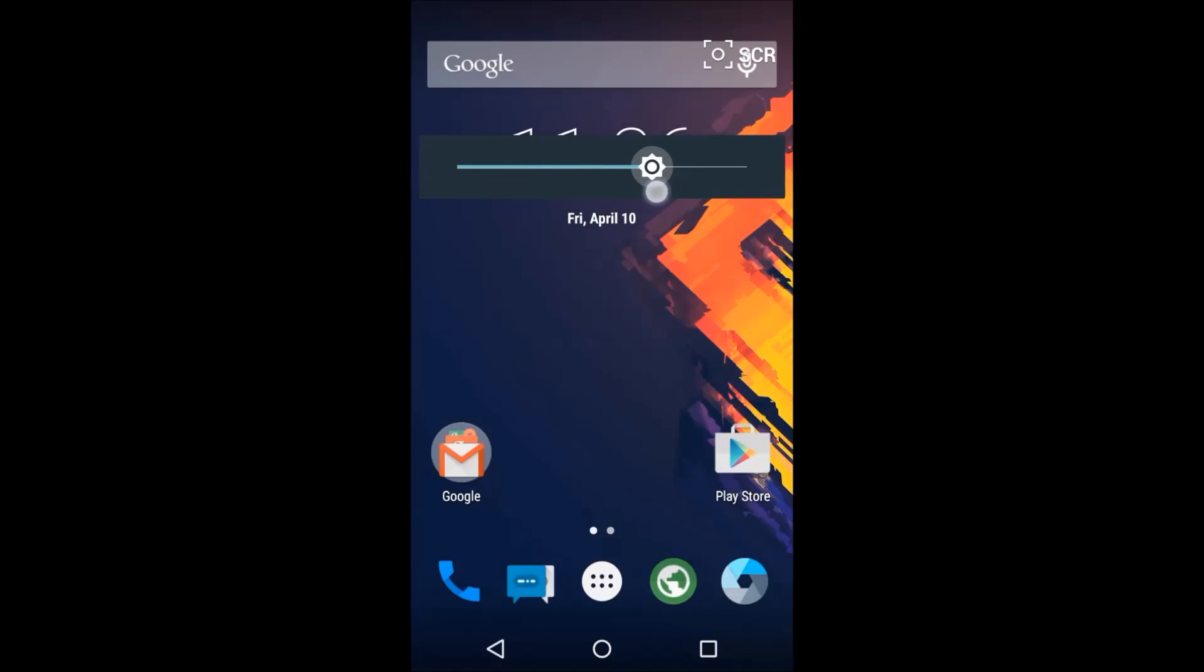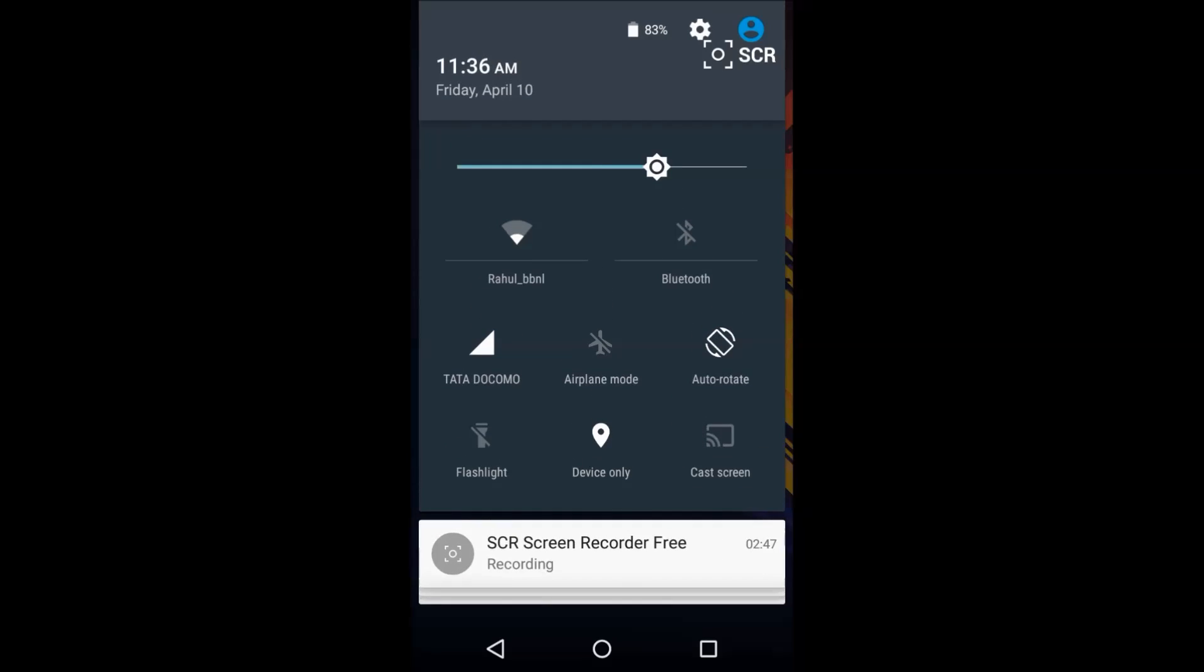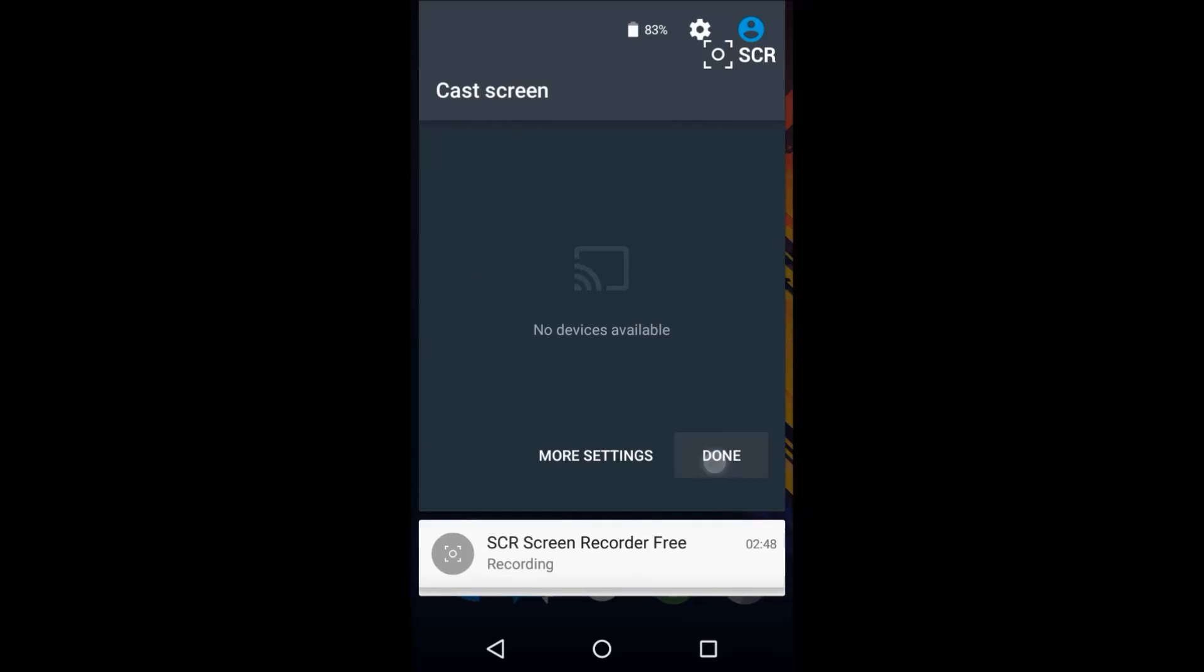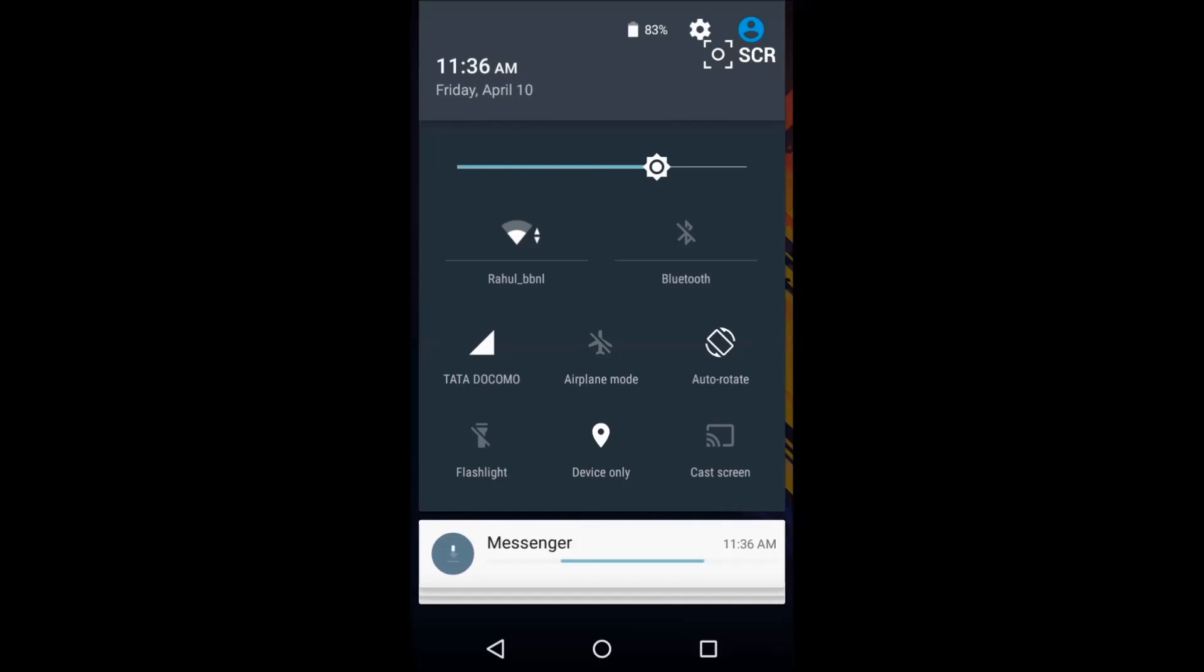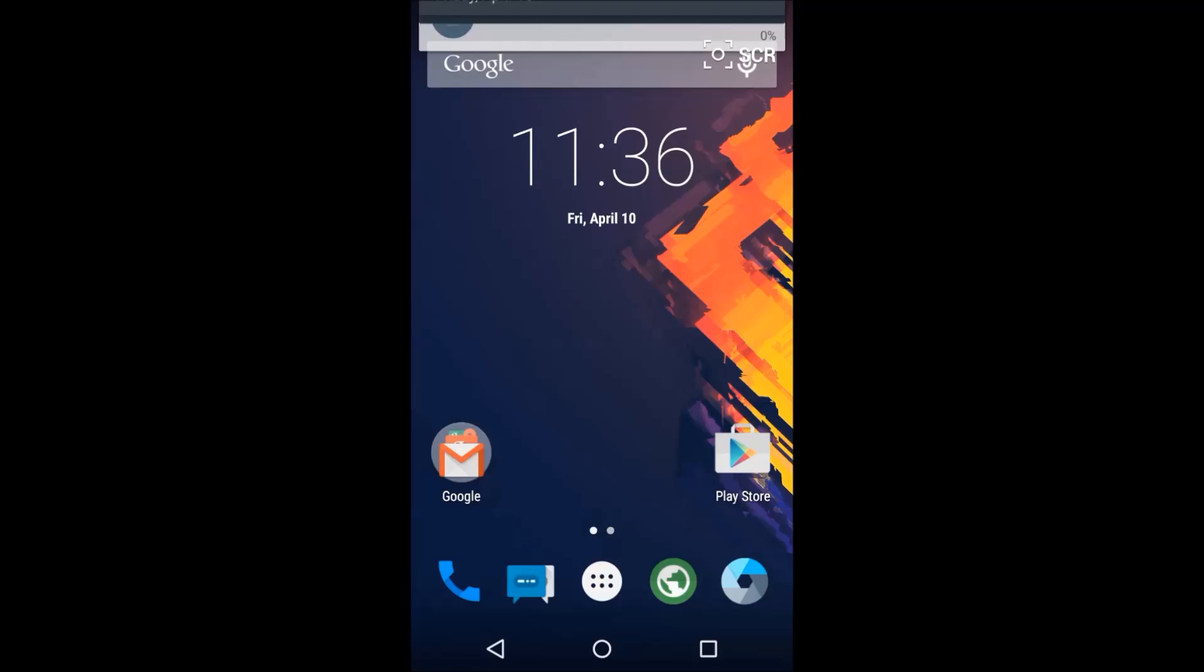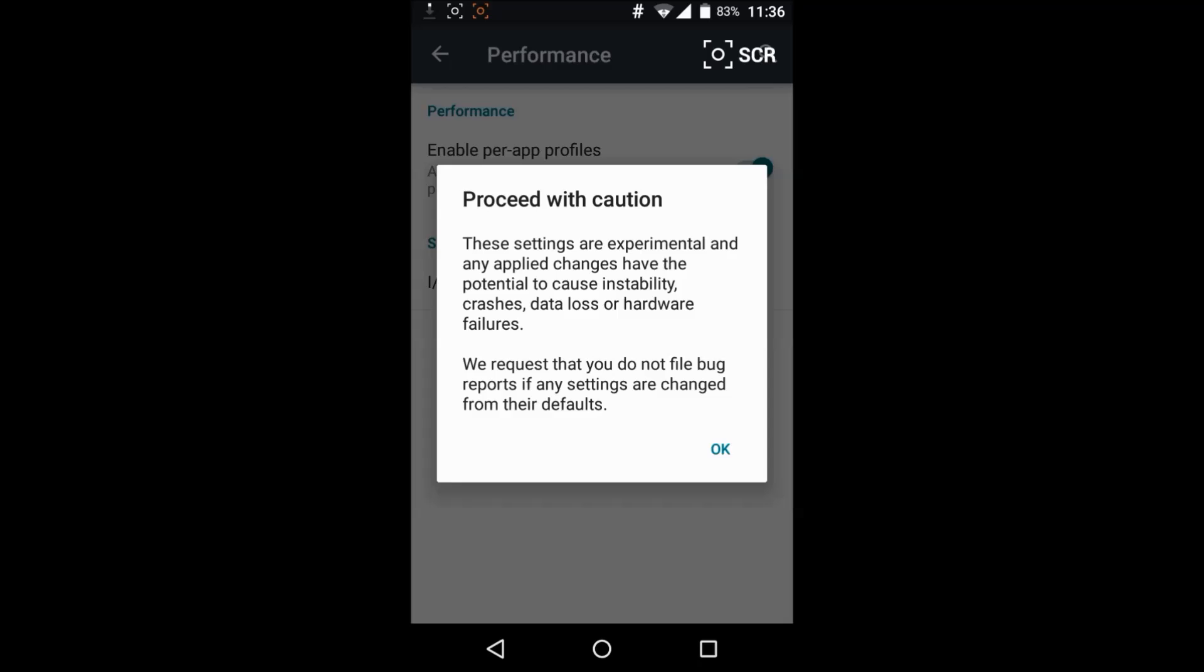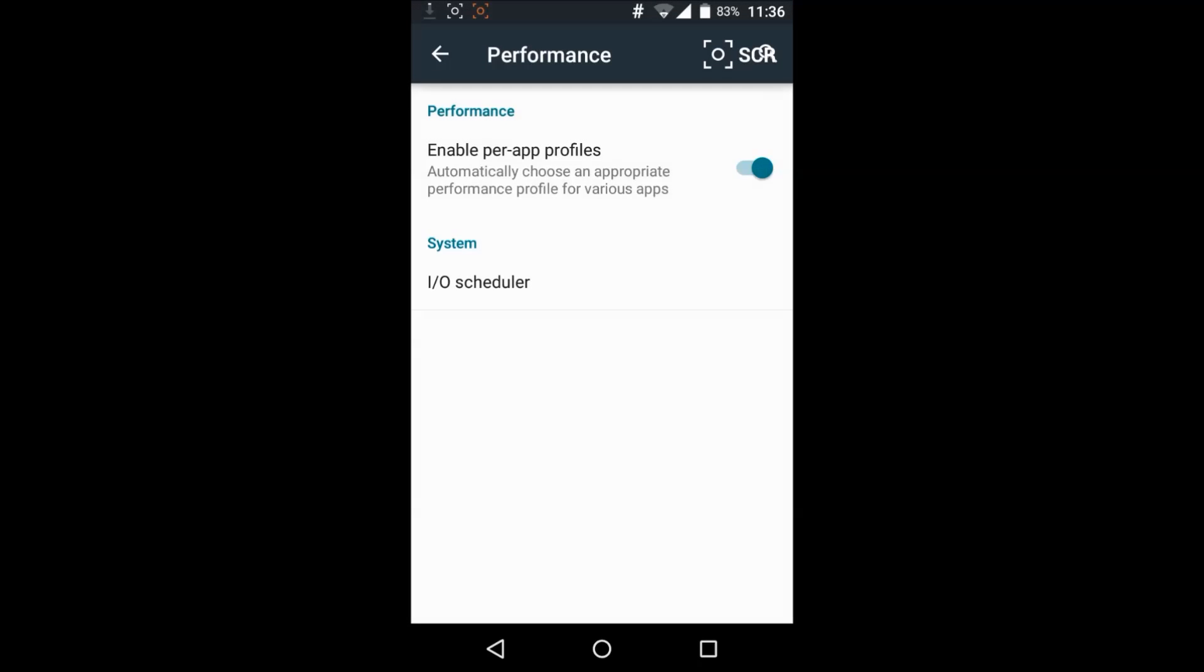Brightness settings and you can cast screen, it's pretty good actually.